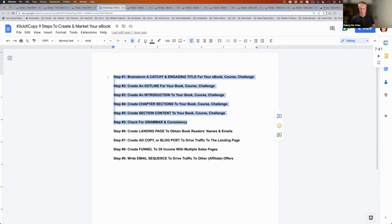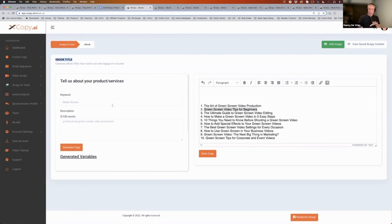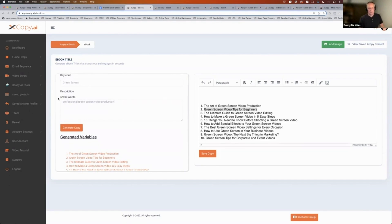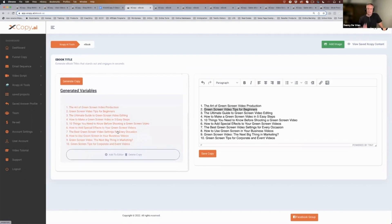I'm going to show you how the system does that — always check for grammar and consistency, but the quality of the output is pretty good. We're staying on the topic of green screen, and I'm looking for a good ebook title. I want to talk about professional green screen video production — those are my keywords, just five words. The system generates 10 titles I could use.